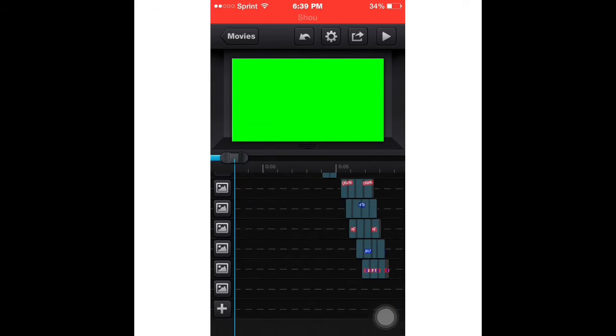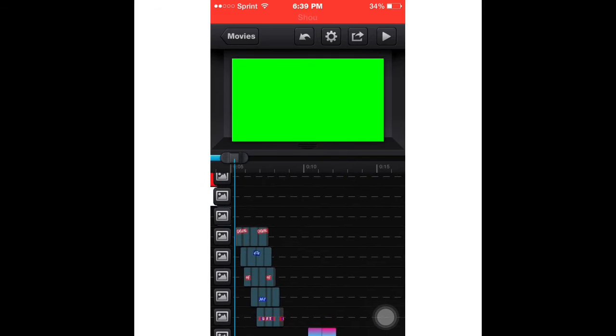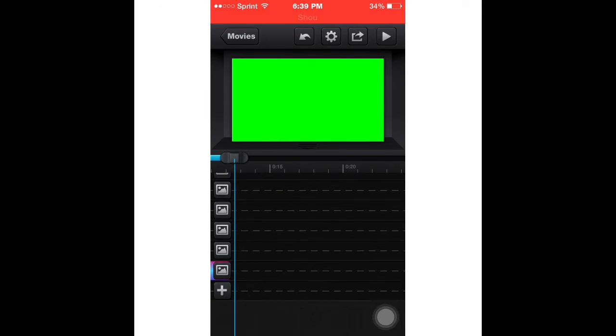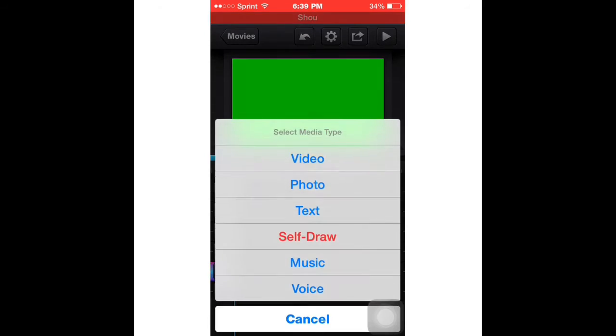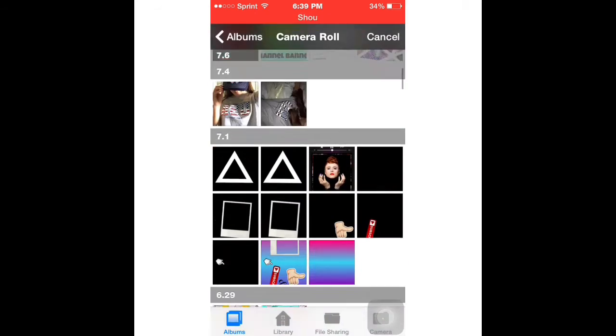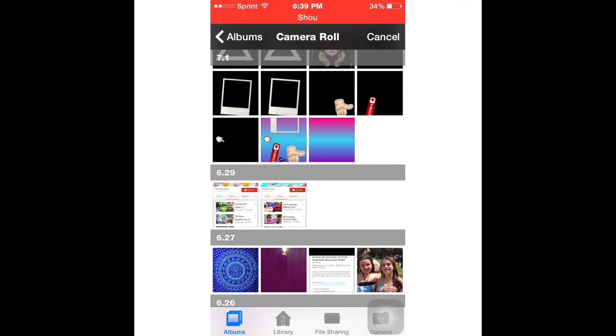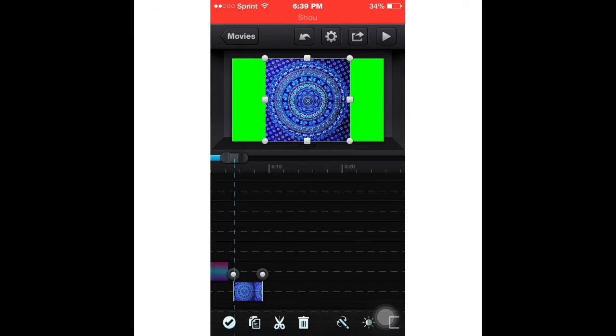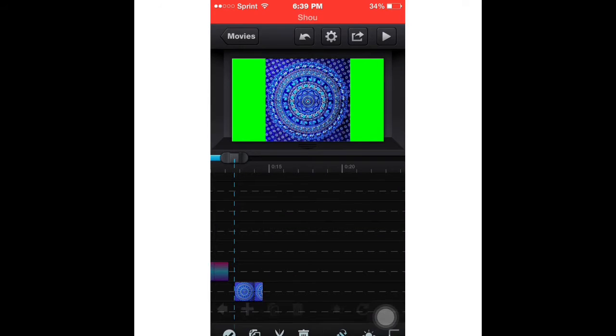That's how you do that. Then I did an American flag, so let's just use the same picture again.